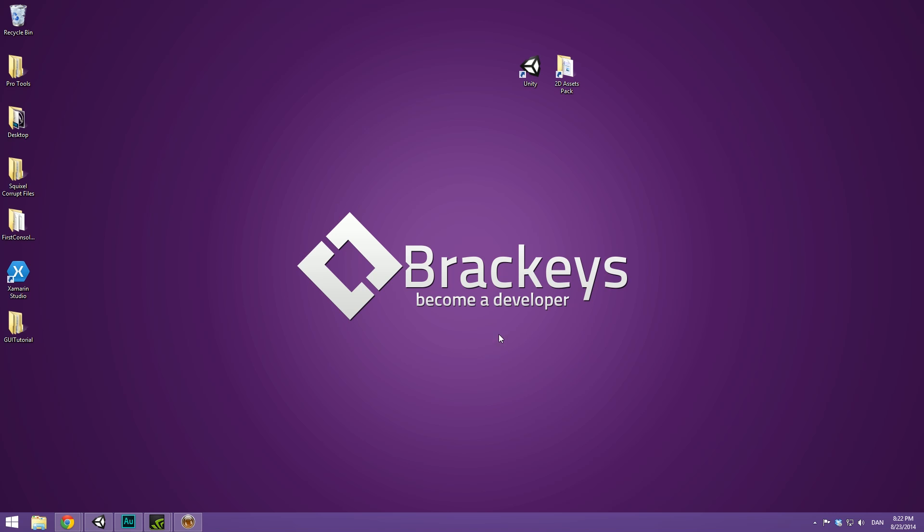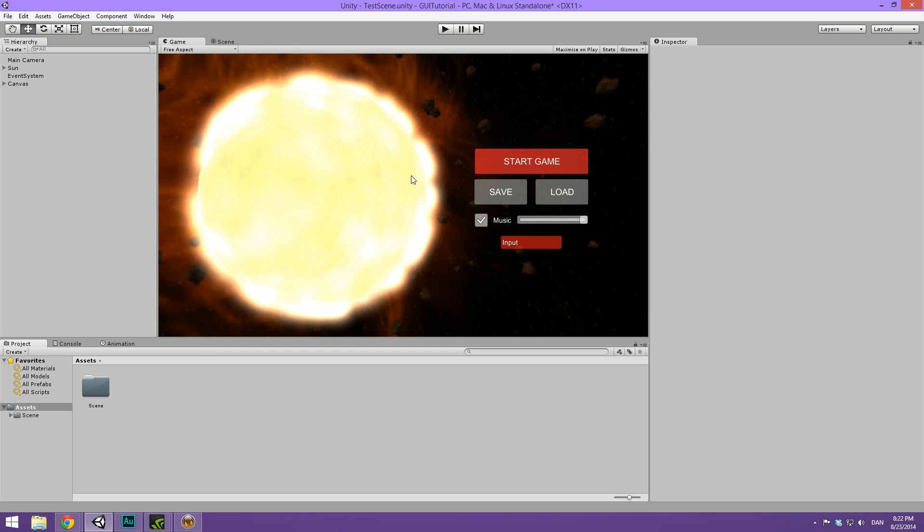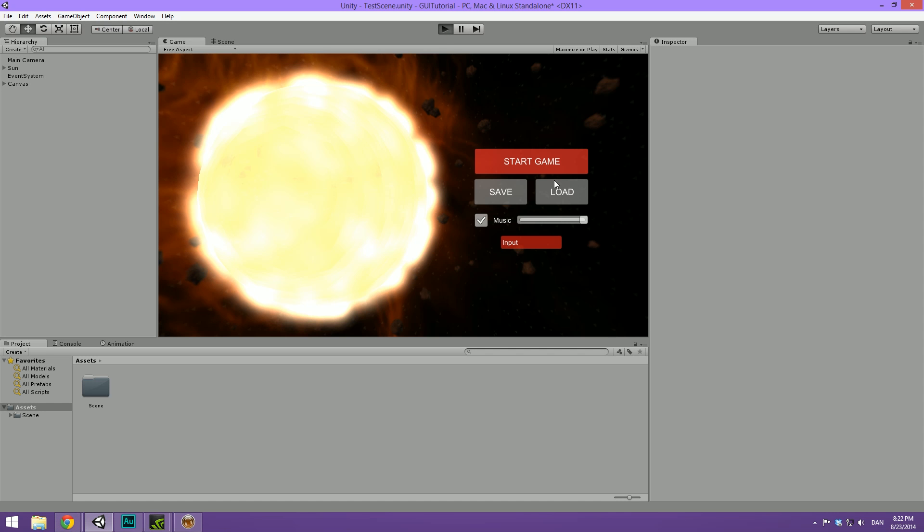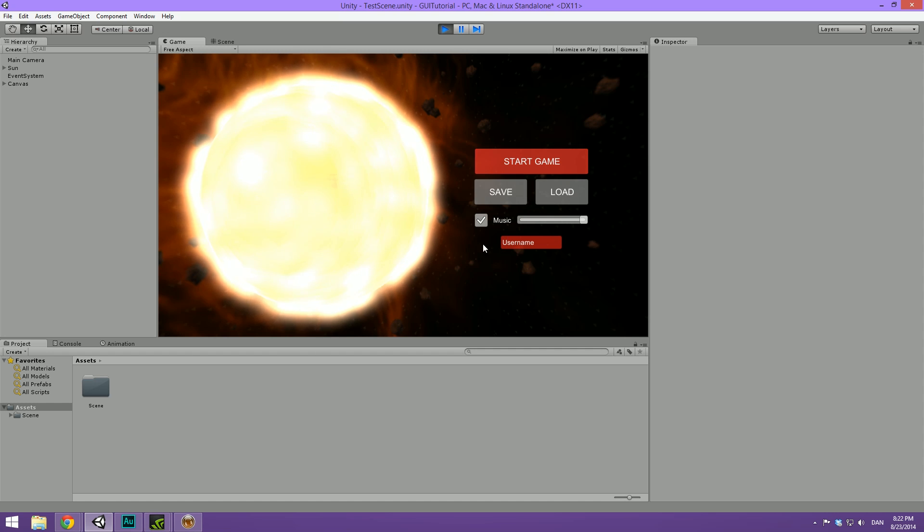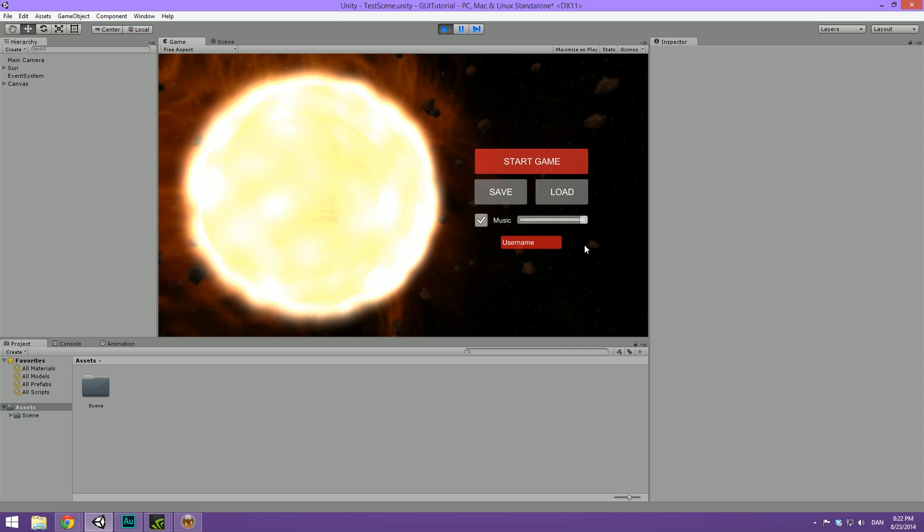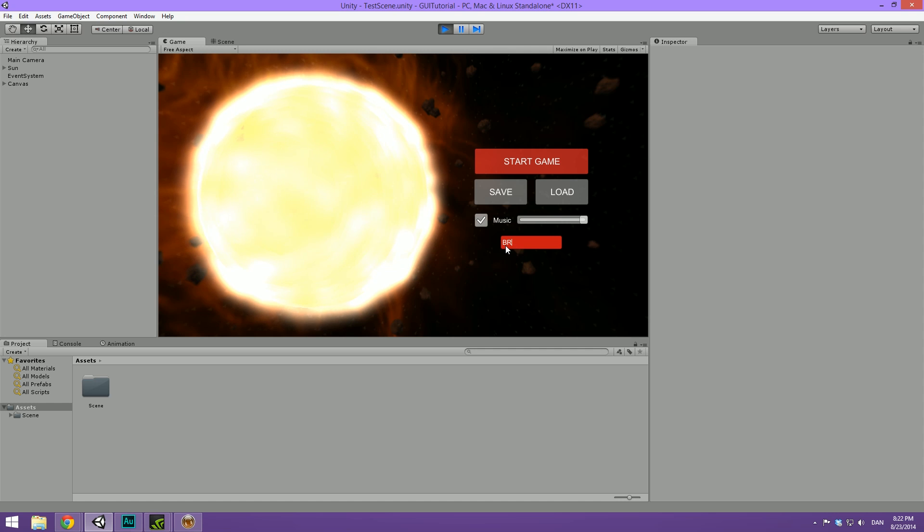So today we are going to be creating a very simple menu like the one you see here. You can see that I have some buttons set up. They don't do anything when you press them. I just want to give you an idea of how you work with the GUI in Unity and how some of the different elements can be put together. So we have a toggle and a slider, three buttons and an input field where you can type stuff.